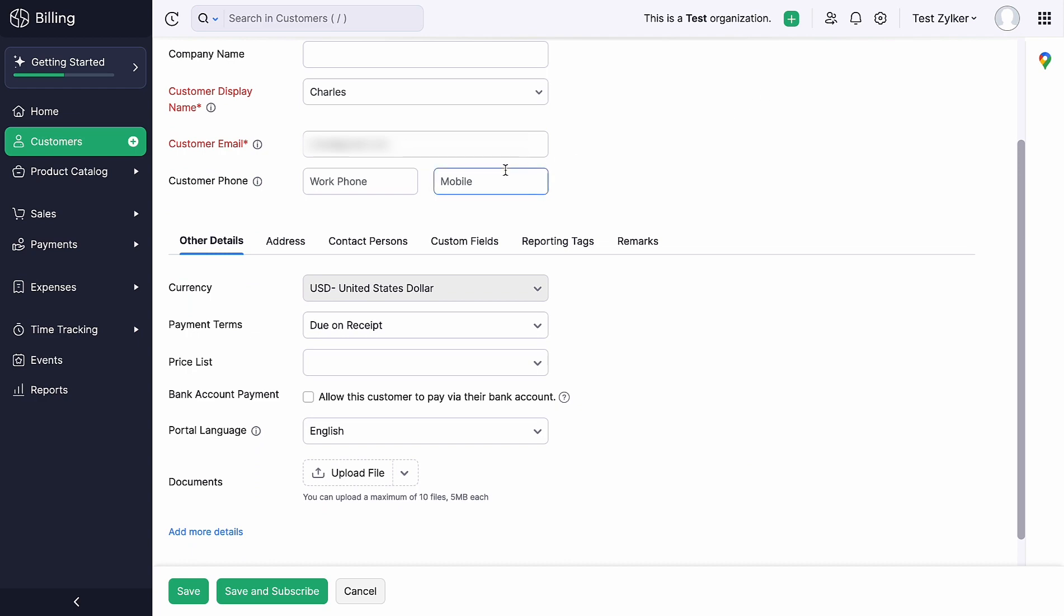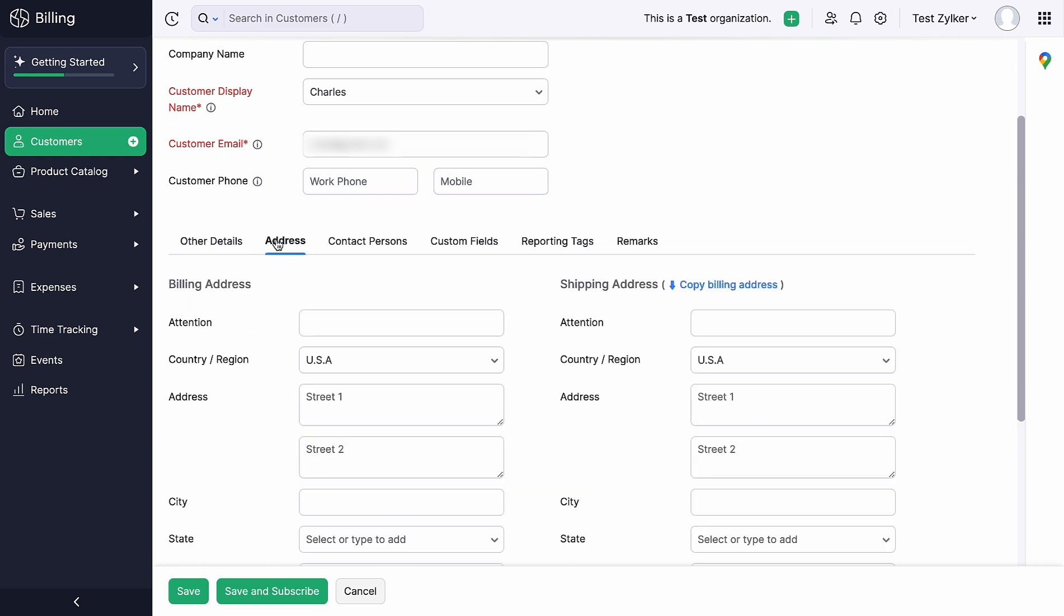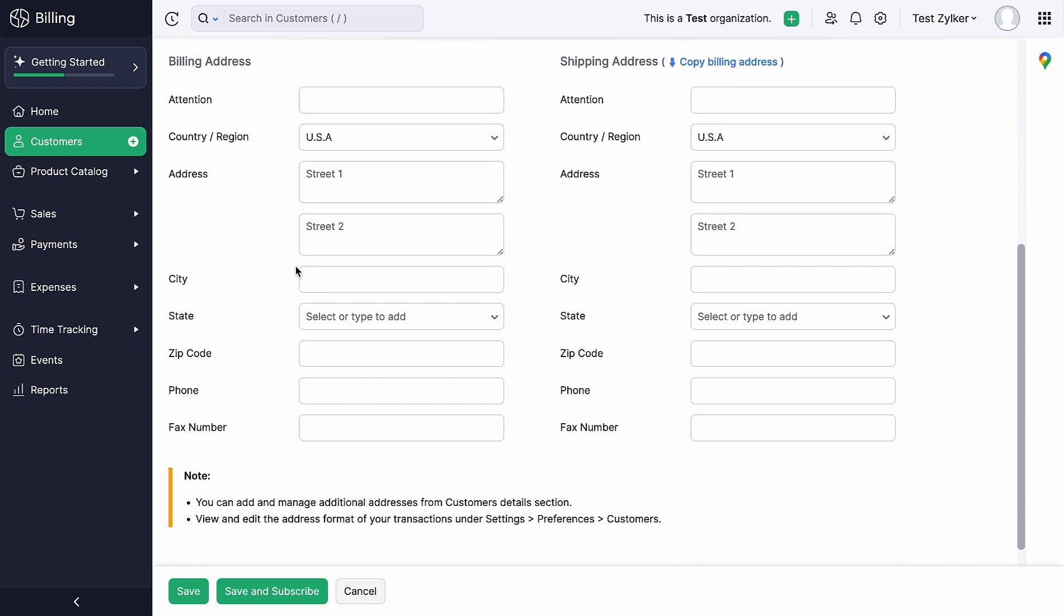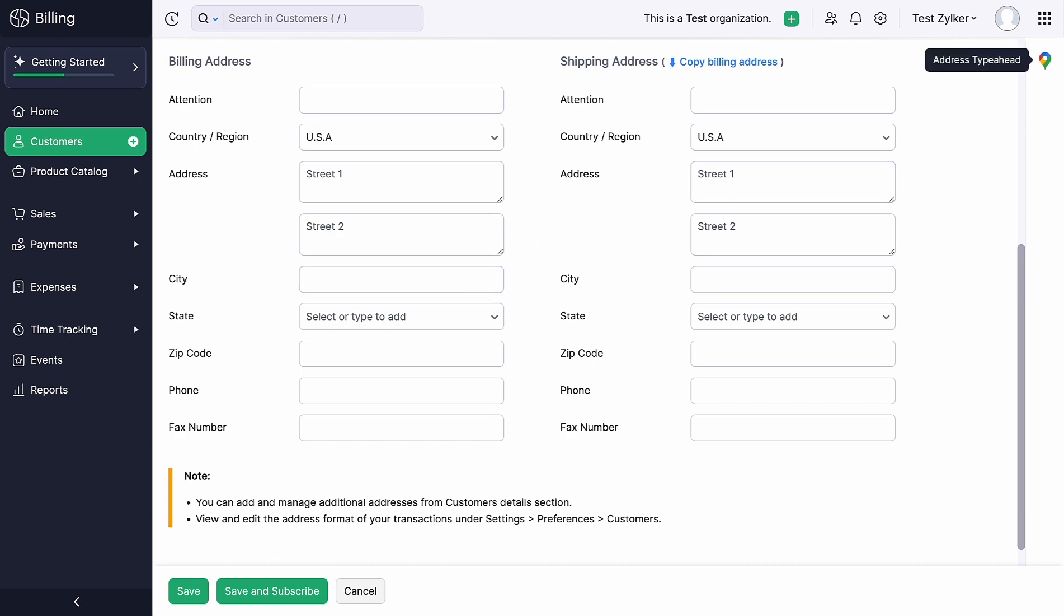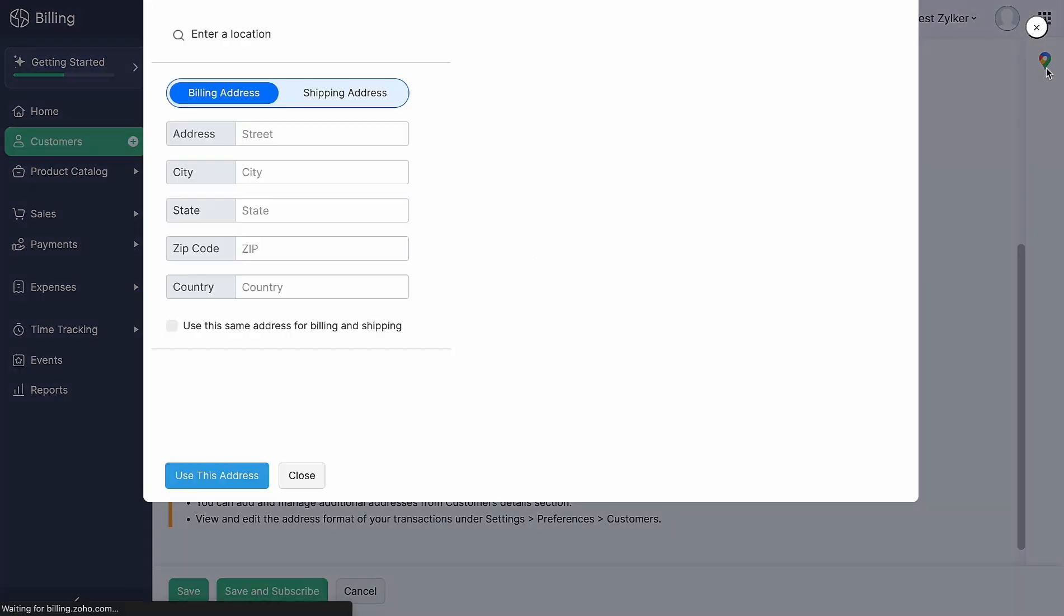Scroll down and click the Address tab. Here, you can find the Billing and Shipping Address fields. Now, click the Address Type Ahead Extension icon at the top right corner. You can either enter the location or pin the location on the map.